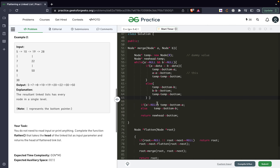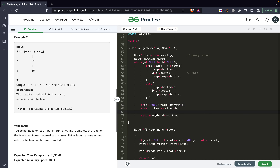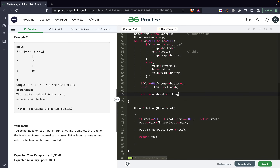If a is not null (which means b would have been null), point temp.bottom to a; else point temp.bottom to b. Then we return new_head.bottom because new_head was pointing to our dummy value of 0, and we want to point to the real first value. So we return new_head.bottom to skip the dummy node and get the actual answer.